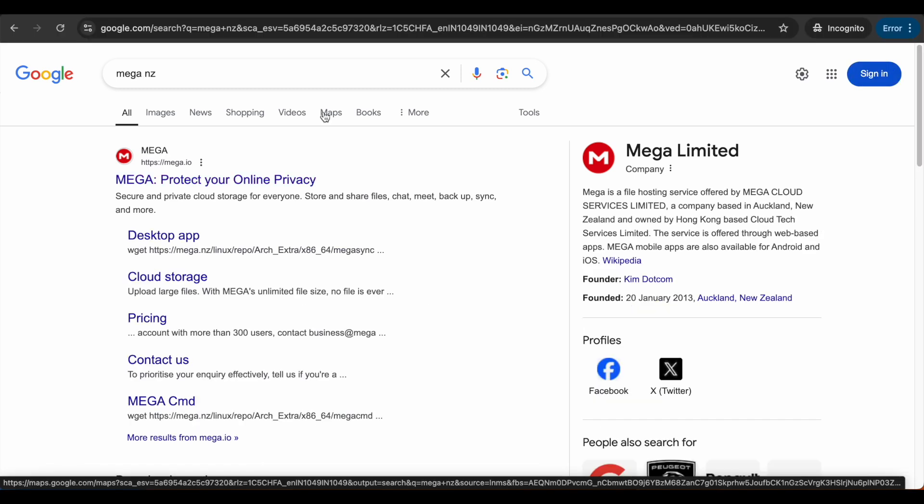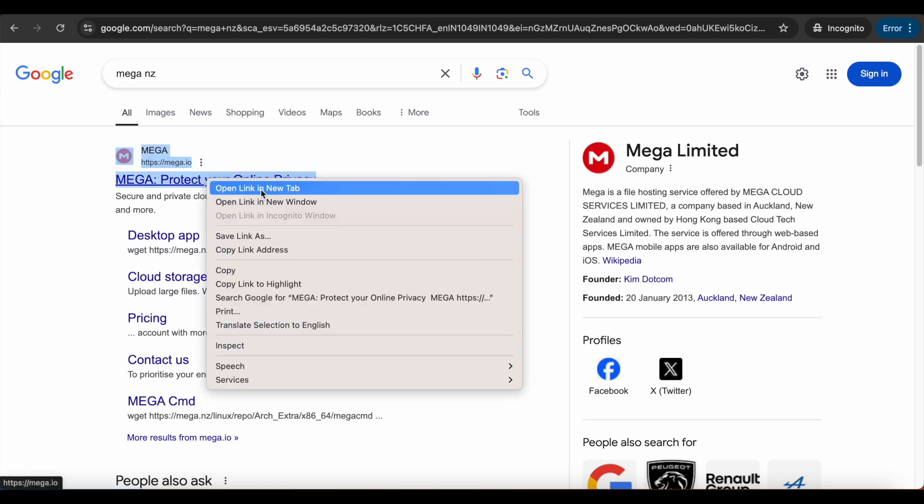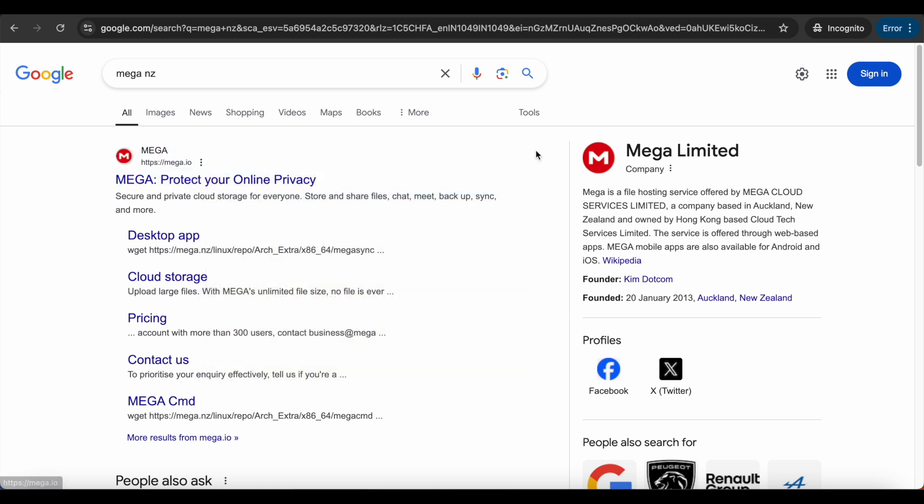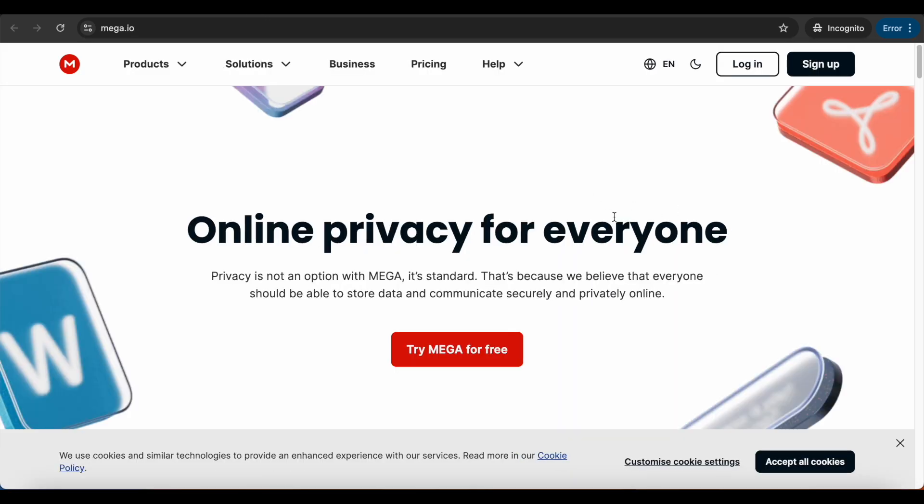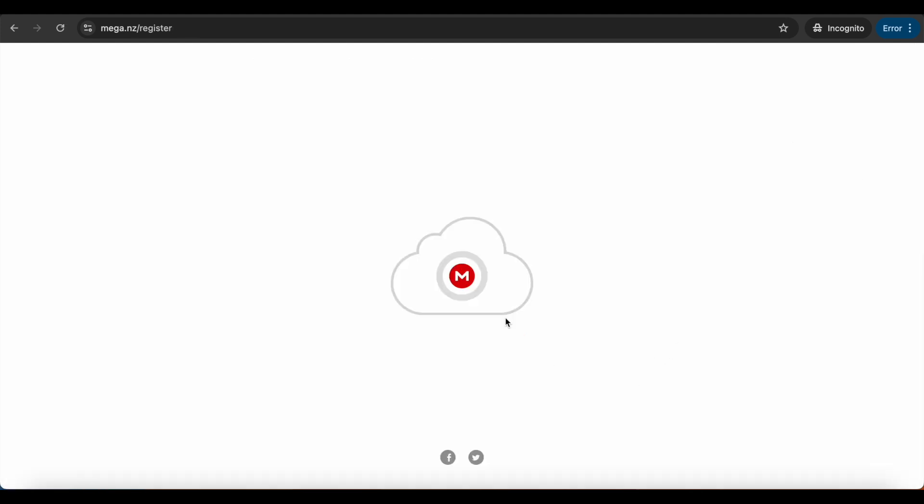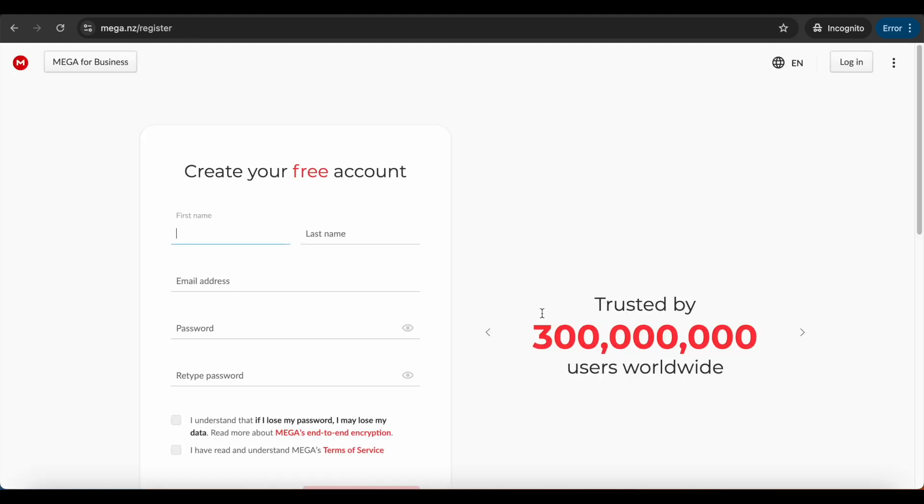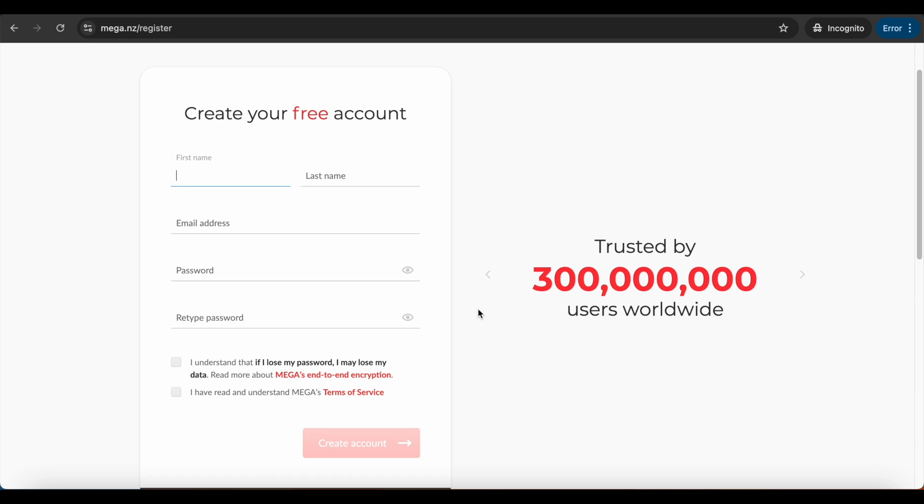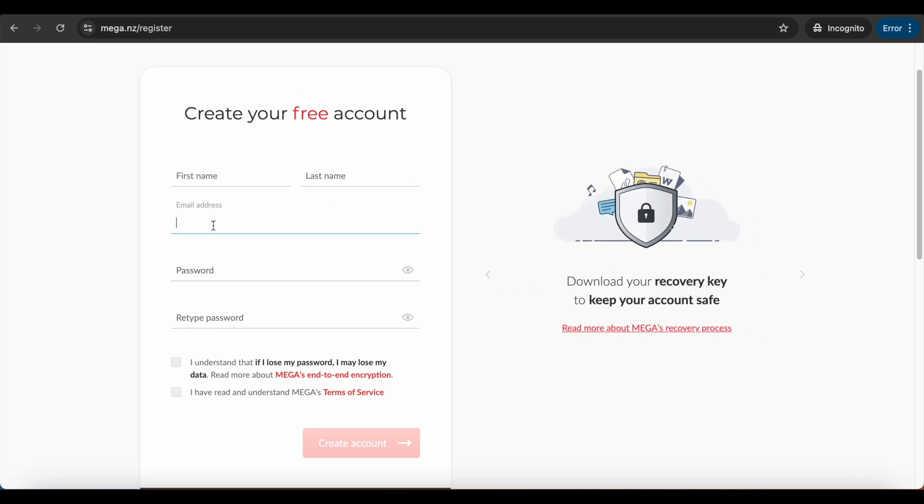Make sure you do all this in incognito mode, otherwise it won't work. Open up the official website, then click on Try Mega for Free. It will give you 20 GB for free. Create an account here and type your email address.